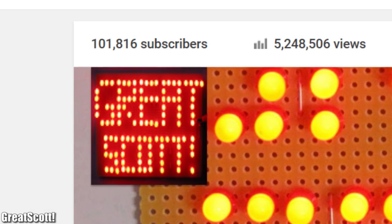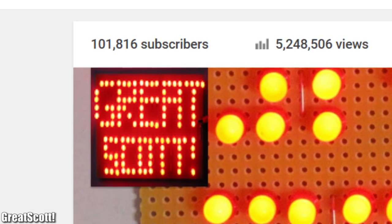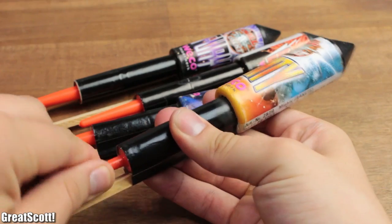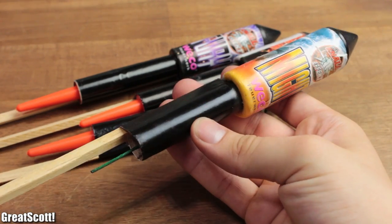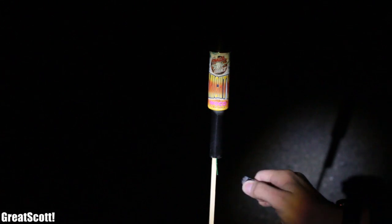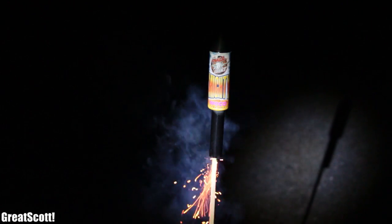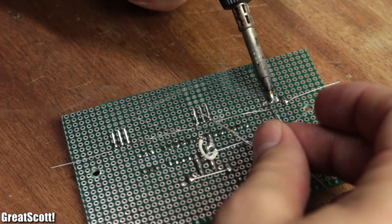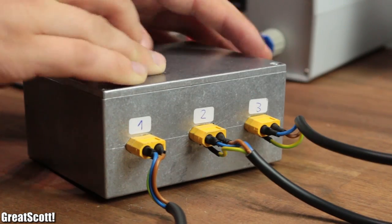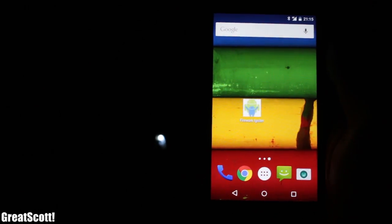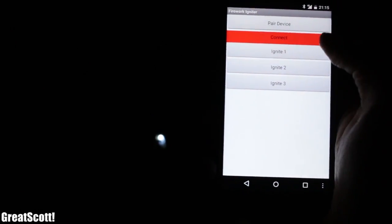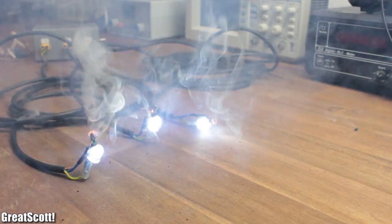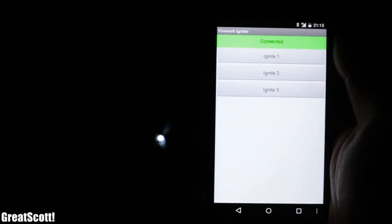Since my YouTube channel Great Scott reached 100,000 subscribers, it is time to celebrate. And what better way to do so than with fireworks? But igniting those with a lighter is kind of boring for an electronics enthusiast. So in this video, I'm going to show you how to build a remote igniting system which is controlled by Bluetooth through an app on your smartphone to light up a maximum of three igniter cords simultaneously. Let's get started.